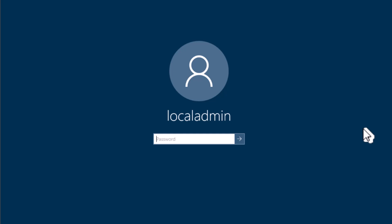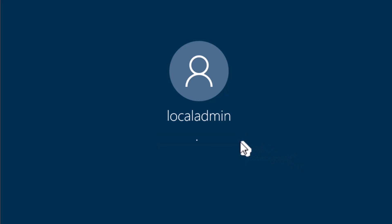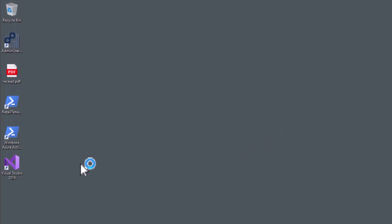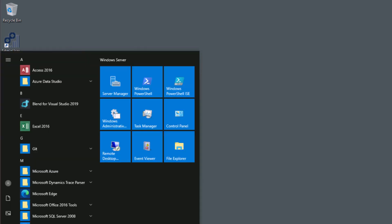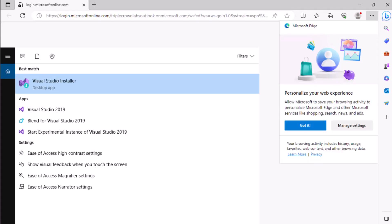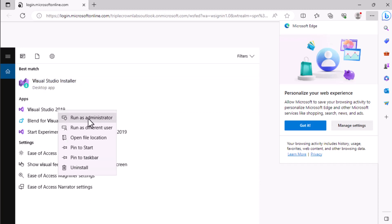As you can see, I am inside my VM. Now I'll type my password here and click to log in to my development machine. On the desktop you can see there is Visual Studio, or you can search it from the Windows section. You have to right-click and then click on 'Run as administrator'.